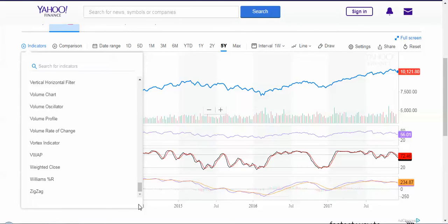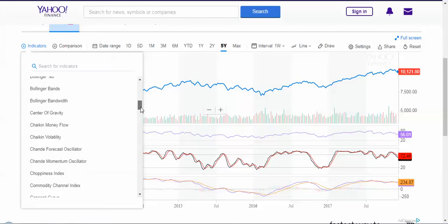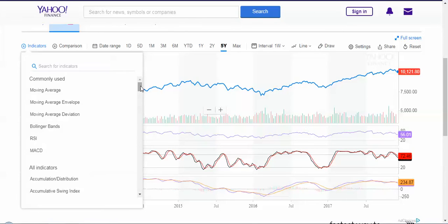This is something that could replace MetaStock and Amy Broker in the coming months. You have all the information here and it is far better than Google Finance. So make use of it, download the data, study the data, and happy investing.